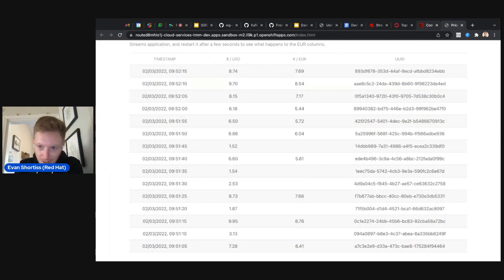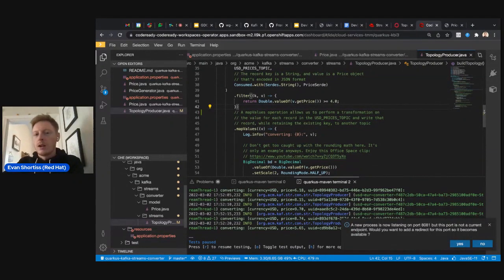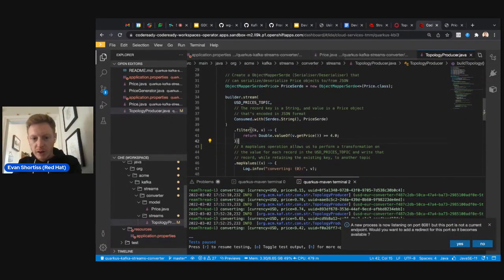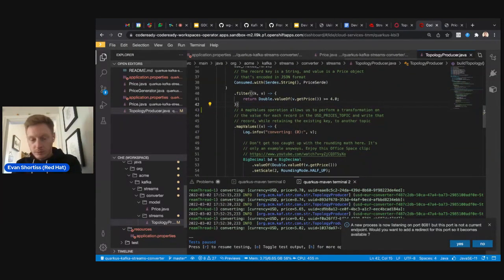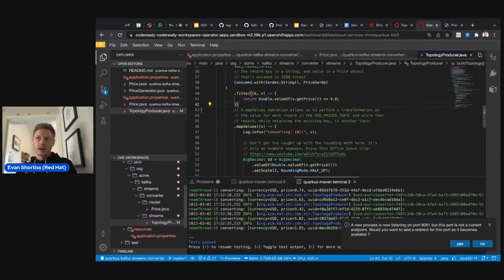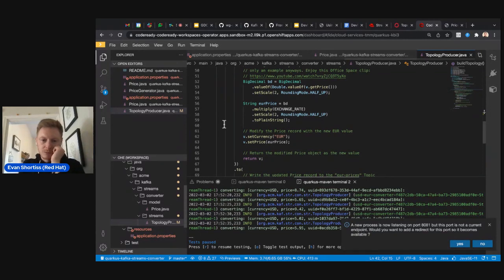There's a lot more you can do in Kafka Streams — many functional operators available for processing records. You can even write to an internal state store to do aggregations and store data locally in the application, then query it via REST API. The Kafka Streams library is quite incredible in what it can do.